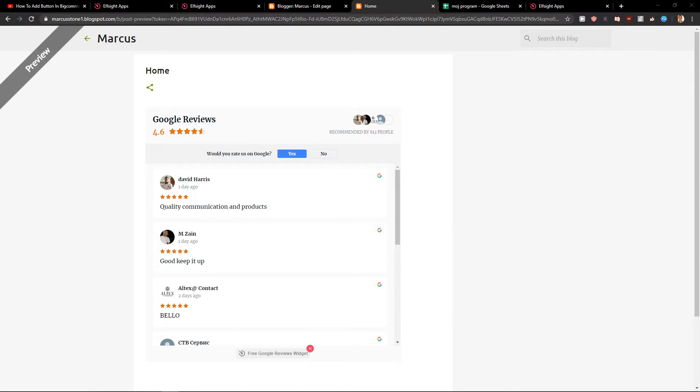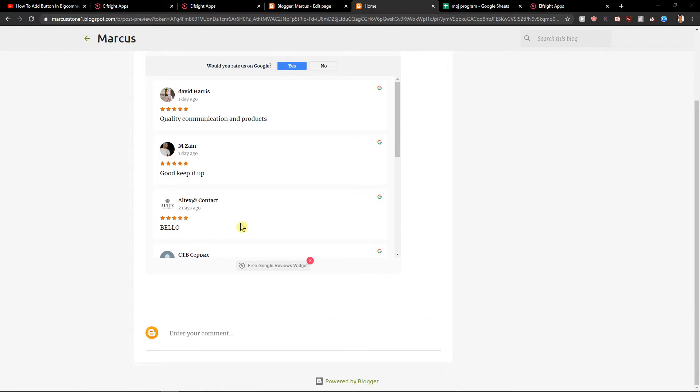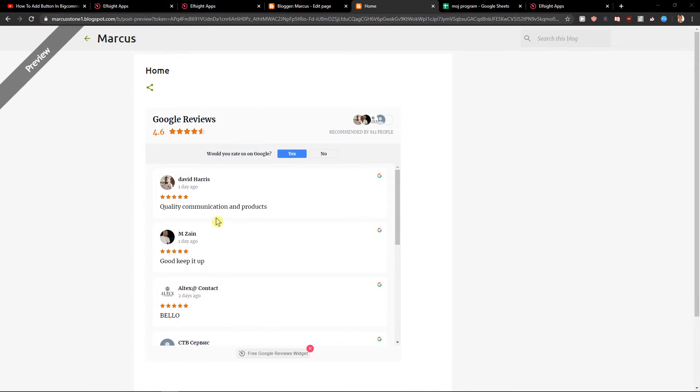And really cool, we got it. Perfect Google reviews on our site.